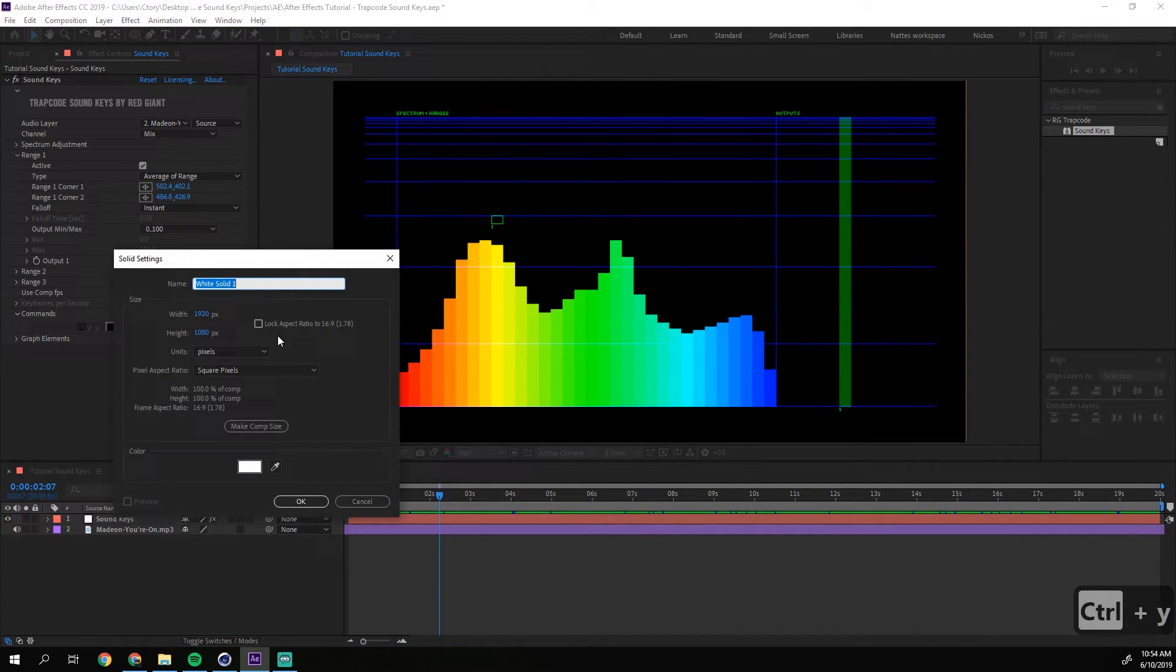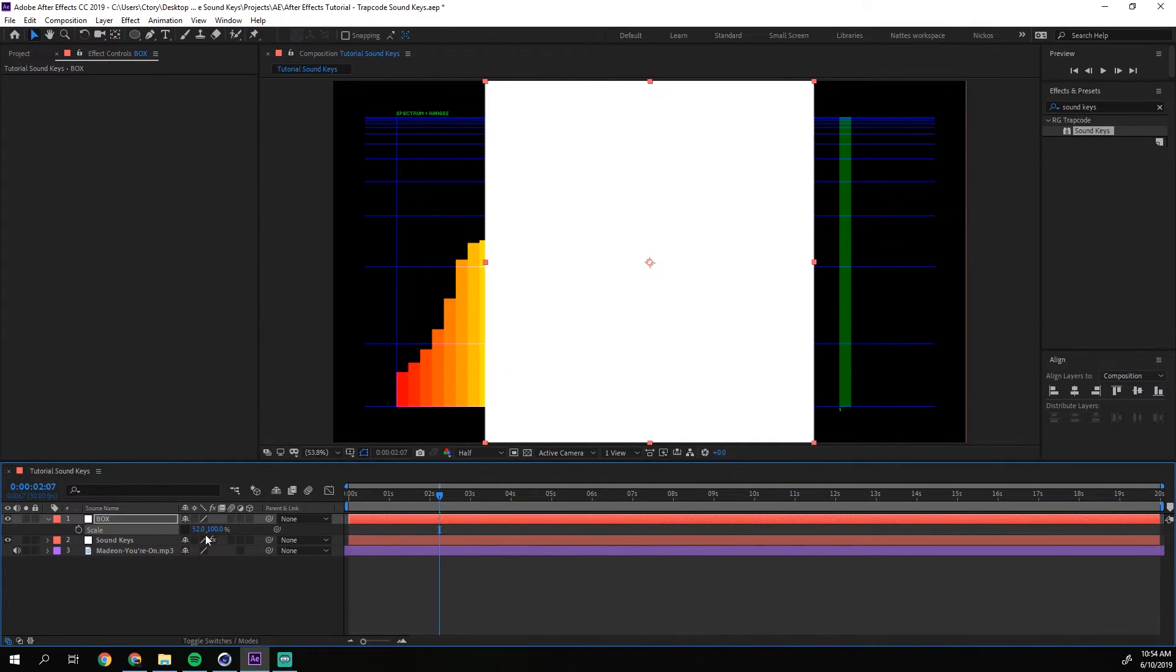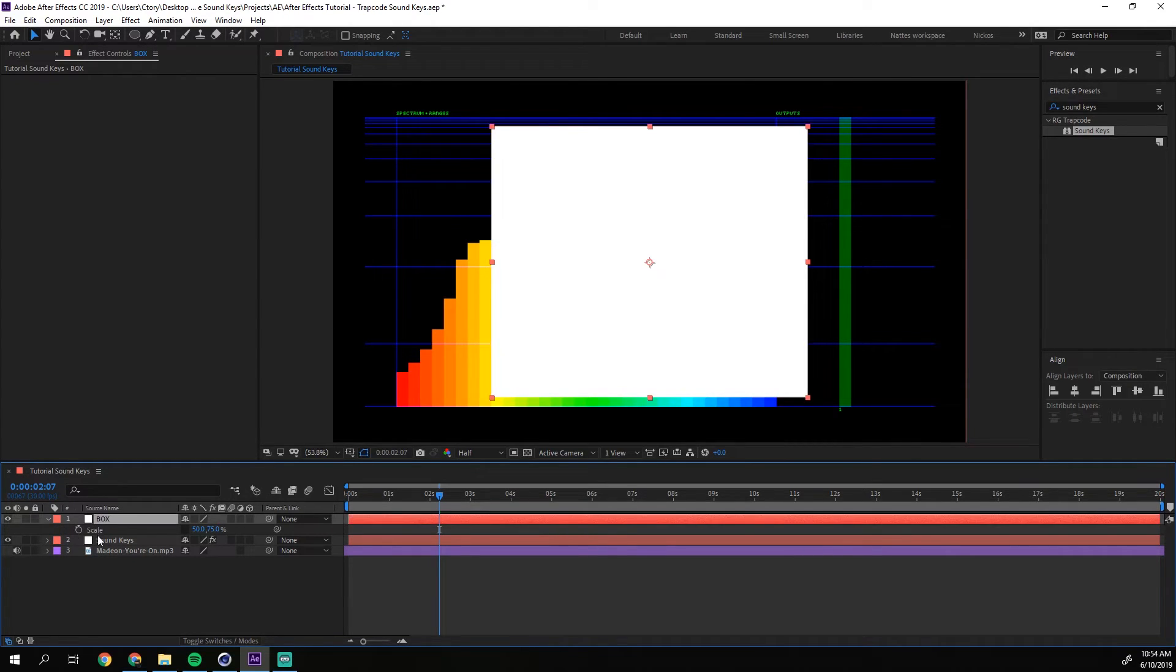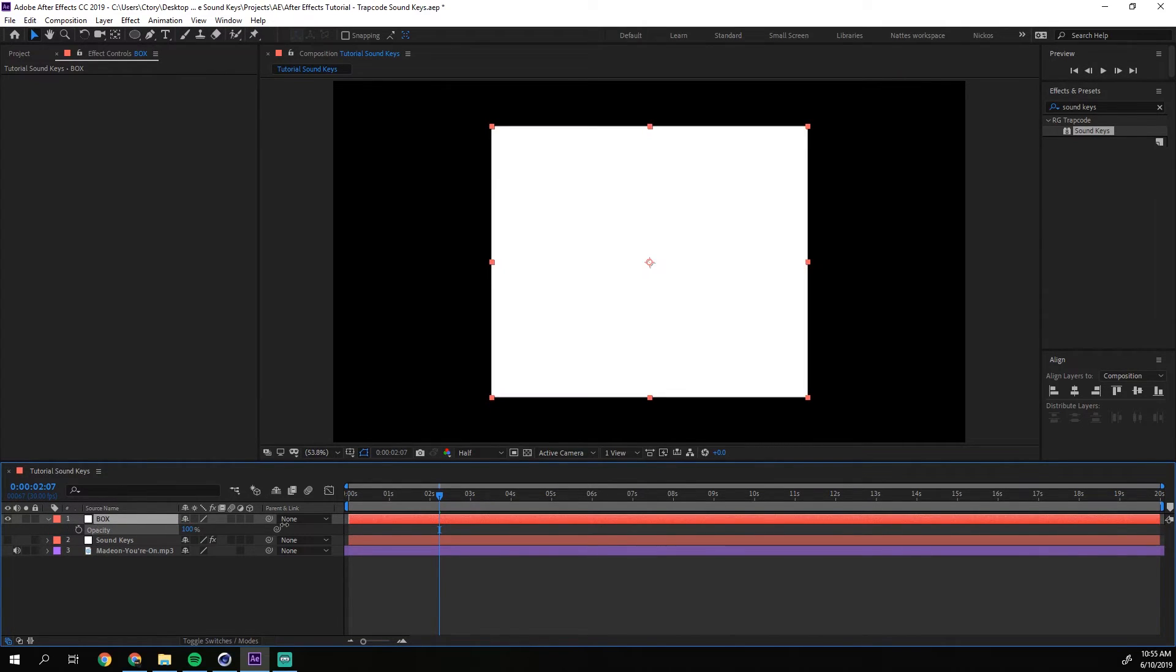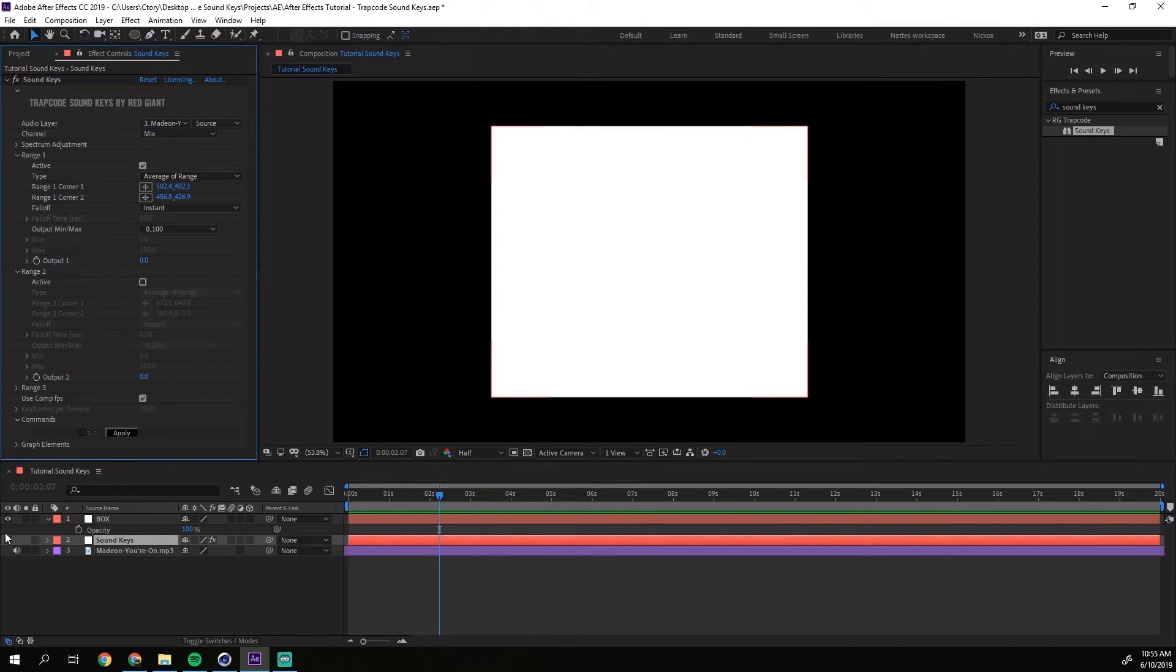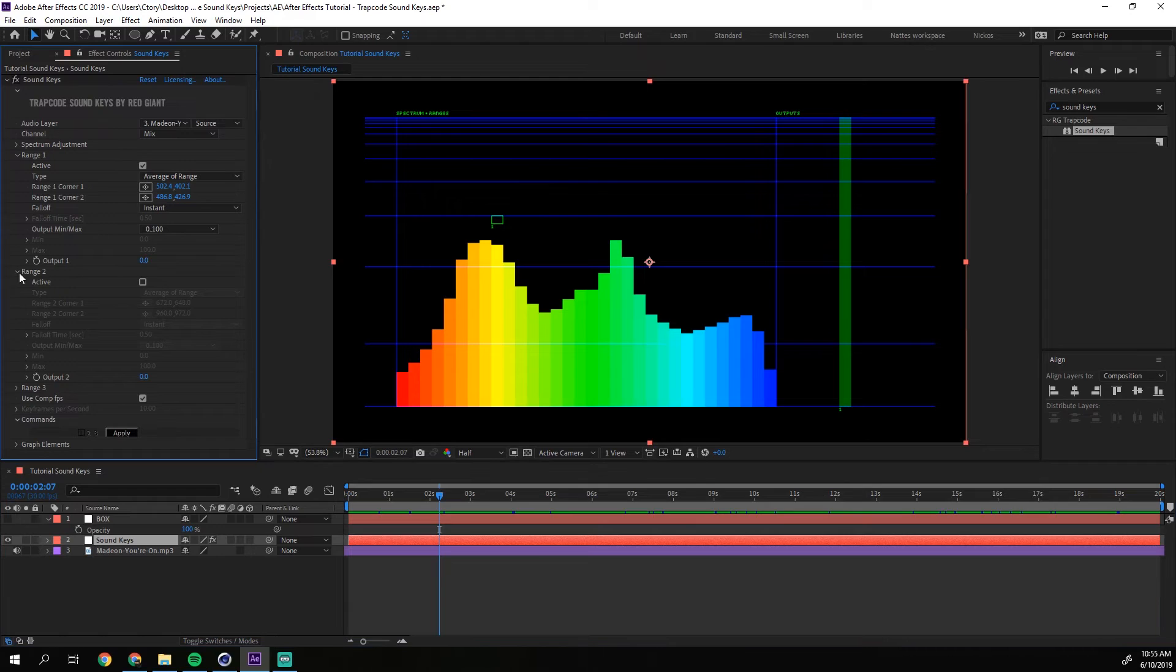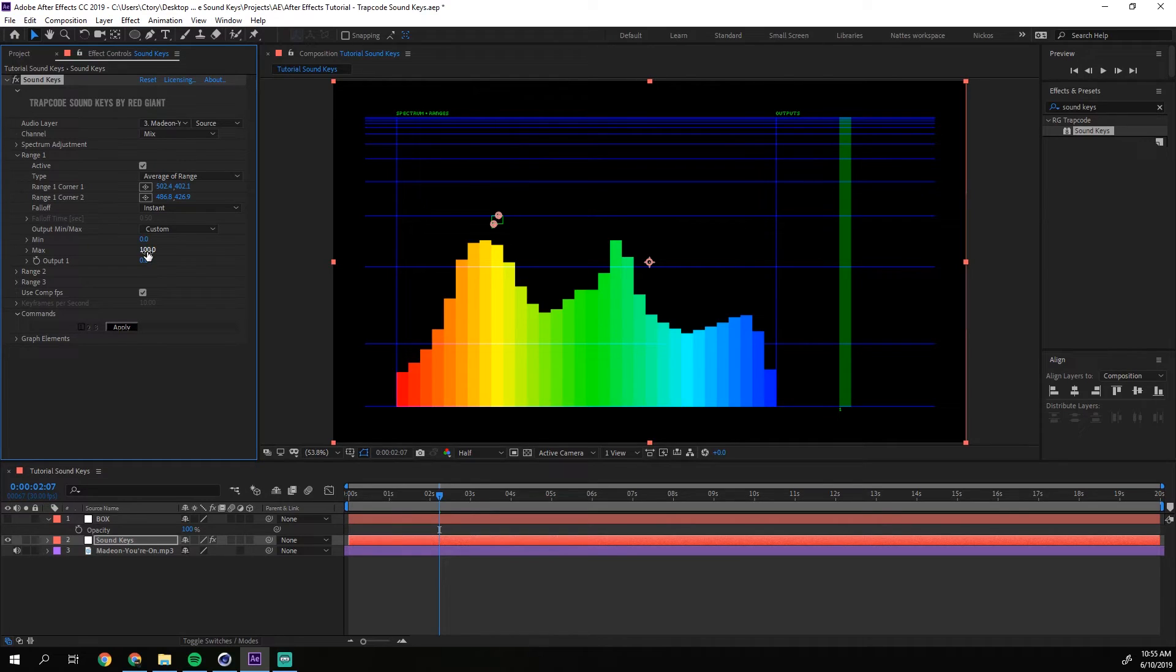I'm gonna call this box. I'm gonna make a solid layer. I'm just gonna scale it down a bit. Let's say 50 by 75. That will be good. Now I have a white box. And let's say that we want this to go from opacity 0 to 100. If we go back to sound keys here, we can just enable it again. And we have the range one here. We can just press custom. For default, it's actually from 0 to 100. But I will press it custom. So we have the minimum 0 and the maximum 100. And then you just press apply.